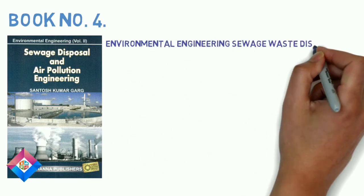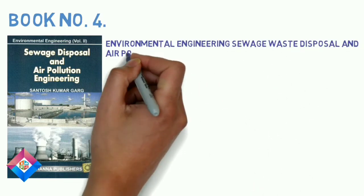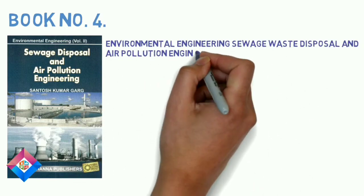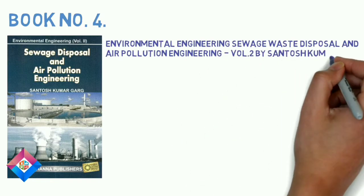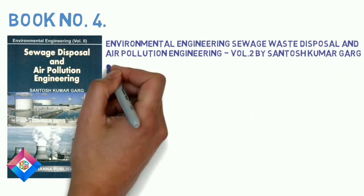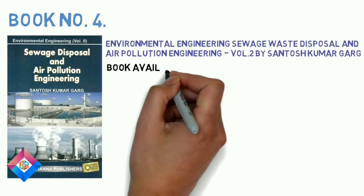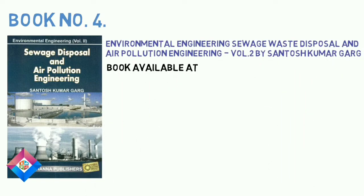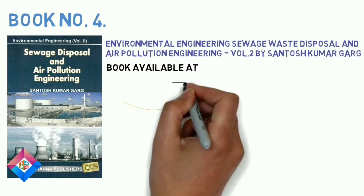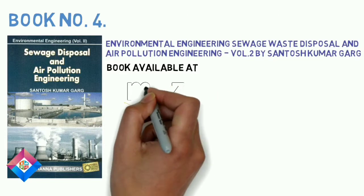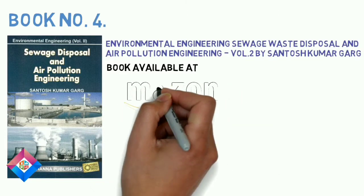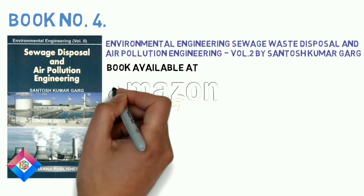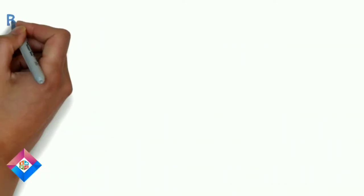It also covers all syllabus of wastewater engineering. In this given all details about design of treatment plant and also covers all syllabus of air pollution. And it is available at low price on Amazon.